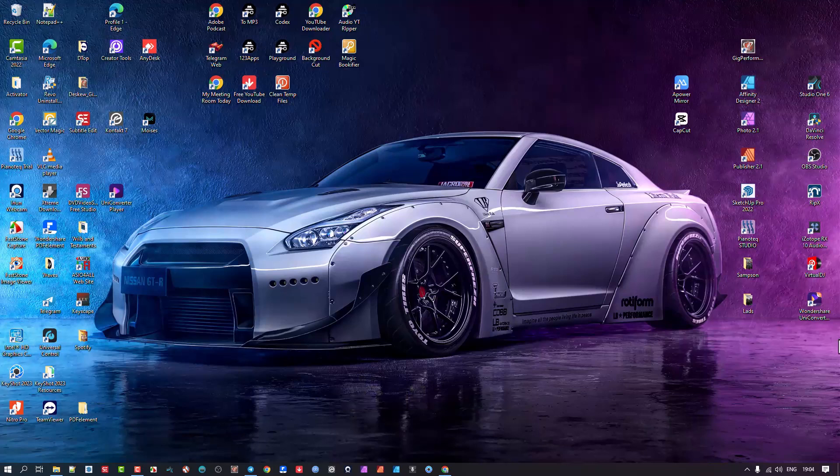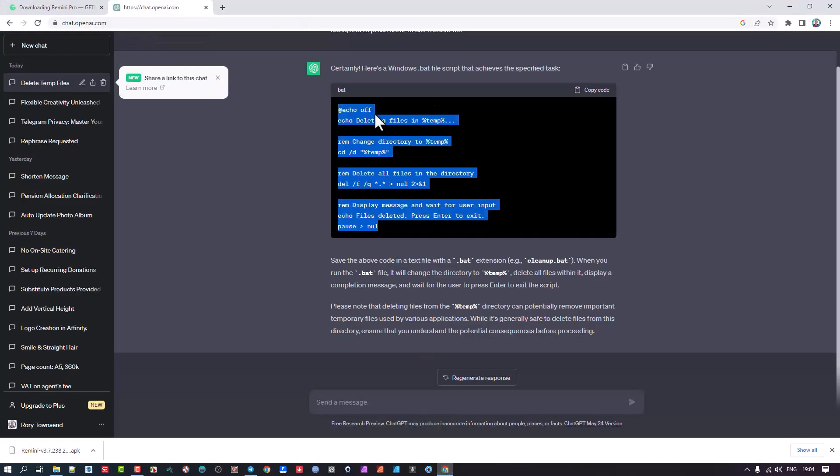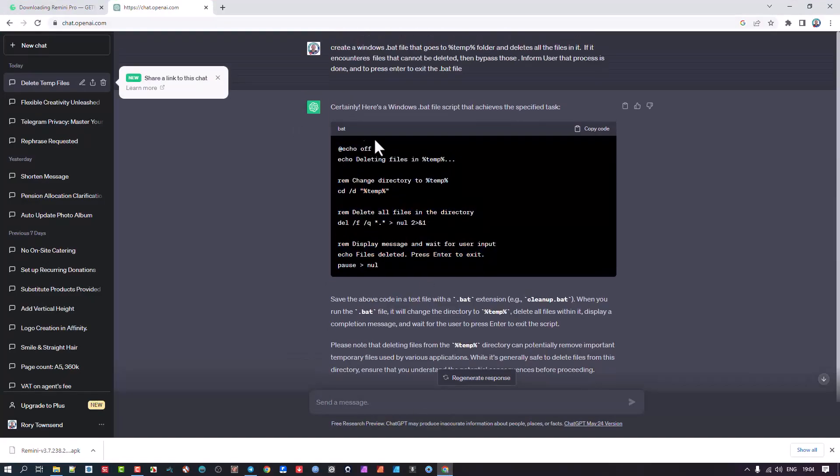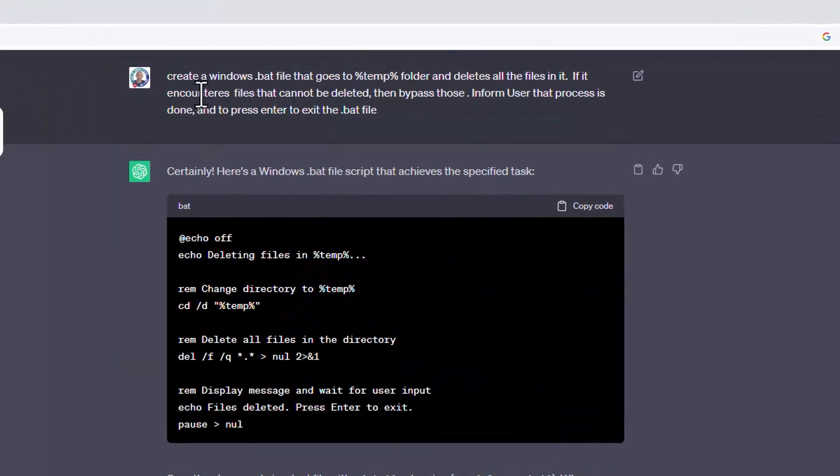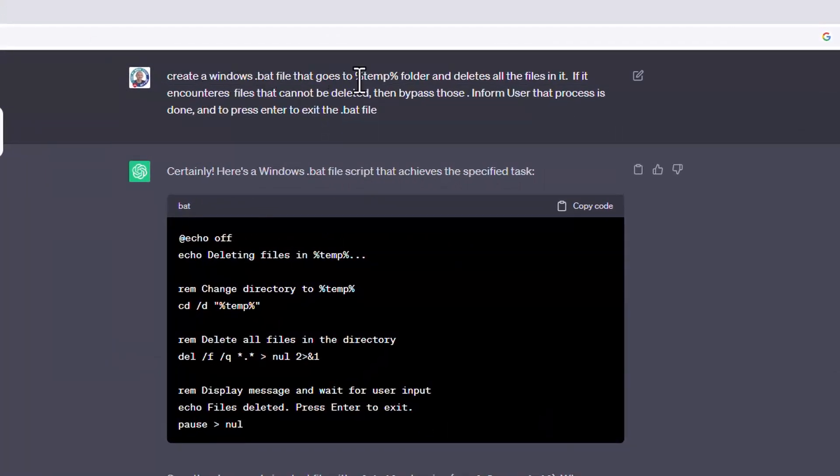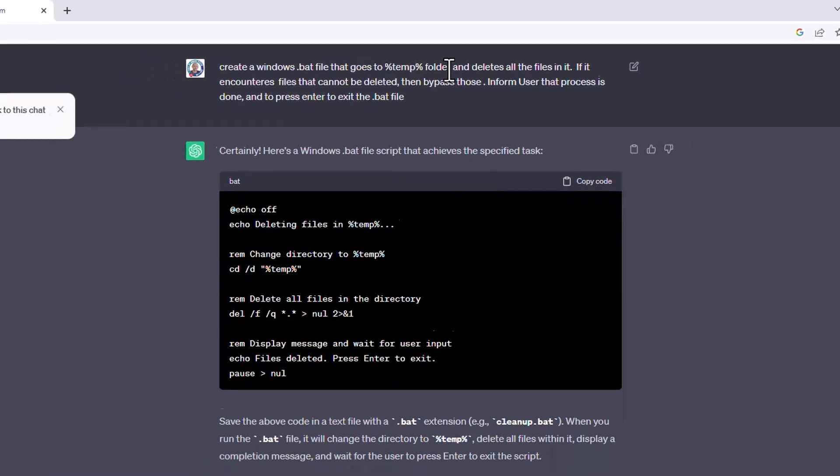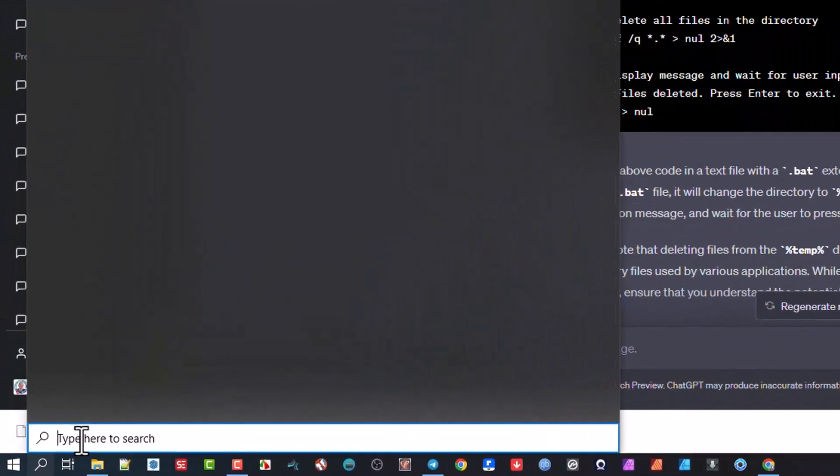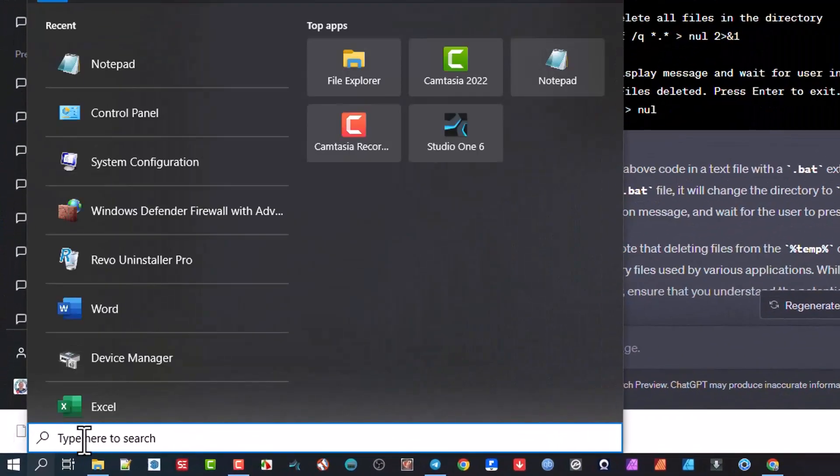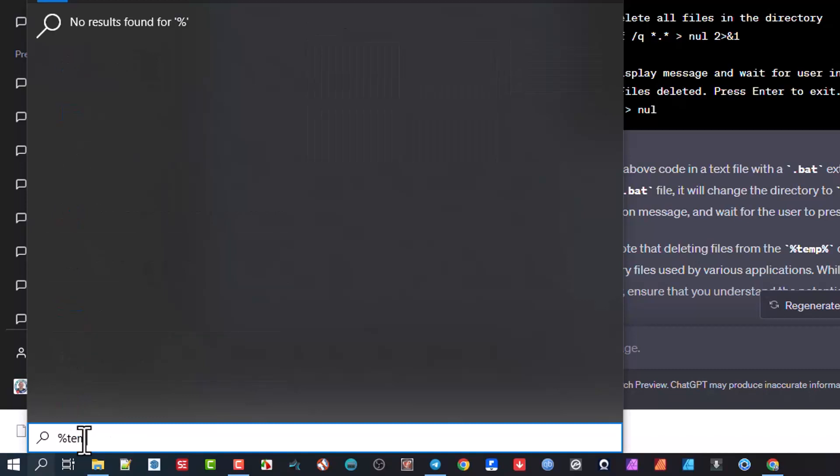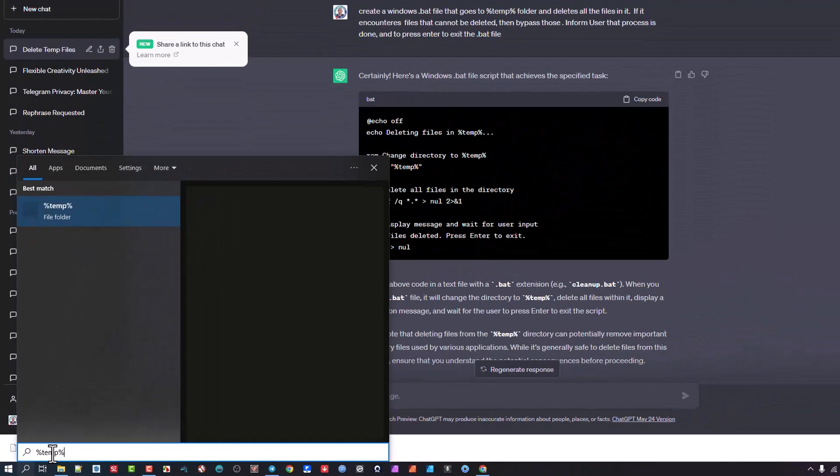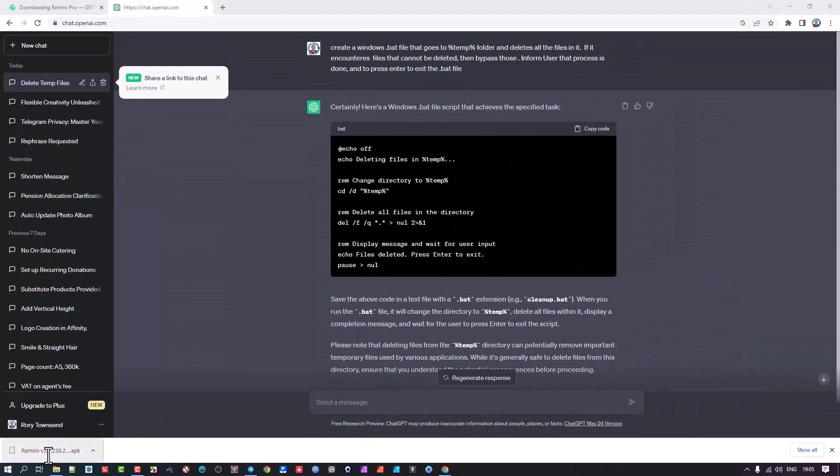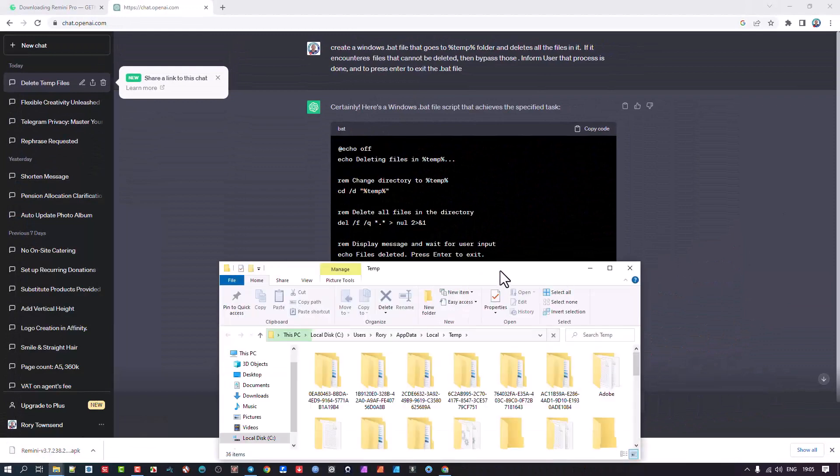So what I did was I wanted to write a batch file. And let me show you what I asked for. So I asked the program to create a Windows .bat file, which is a batch file, which you can search for going percentage temp percentage, filling it in the search command. You can just go percentage temp percentage, and it will open up the folder where all the temporary files are.